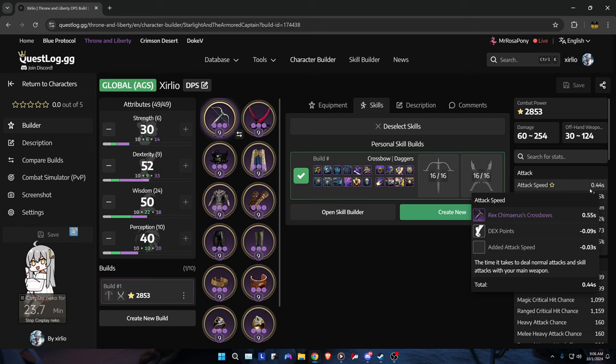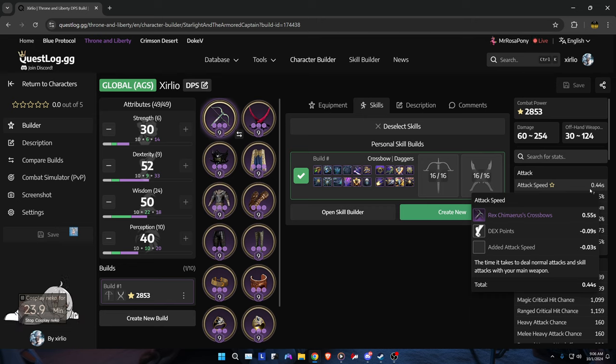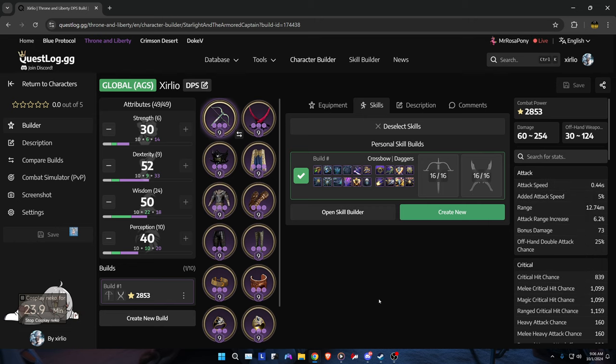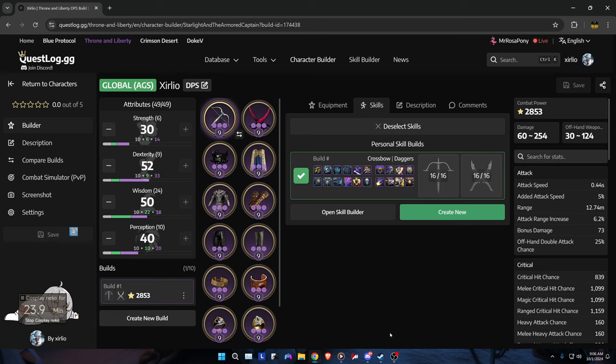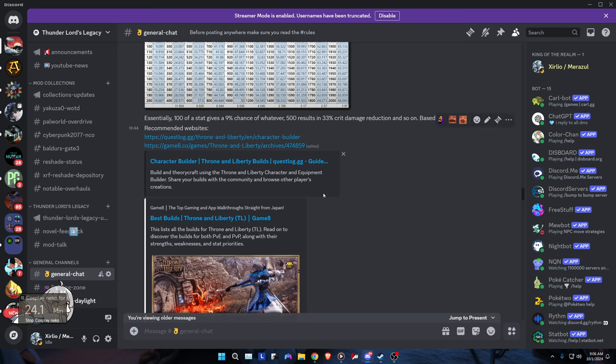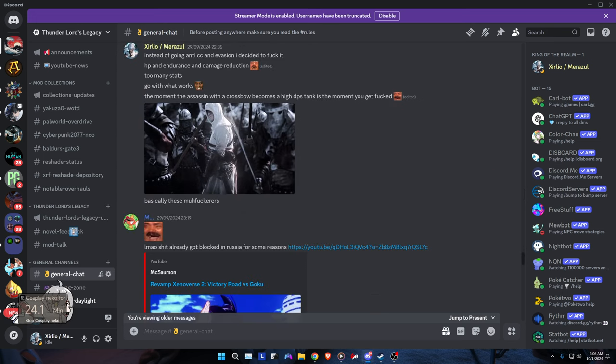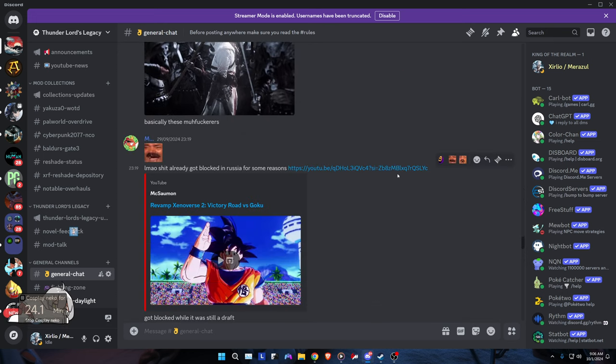So yeah, I hope you guys enjoyed this little condensed information guide for the game. If you do plan on playing, let me know. Hop on Discord. You know where to find me.